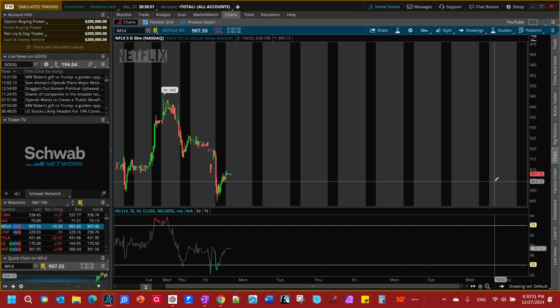Welcome to today's thinkorswim tutorial. We're going to take a deep dive into the watch list. By the end of this video you should be able to use predefined watch lists, make custom watch lists, use the market watch tab and heat map to track your stocks effectively.